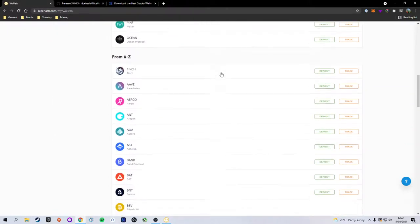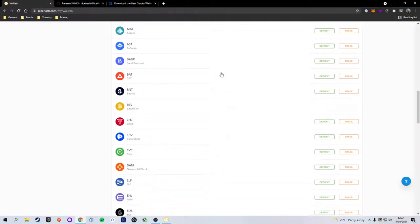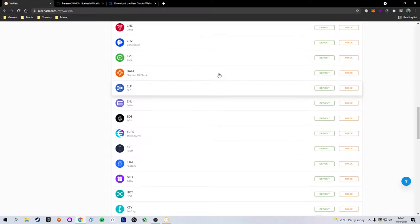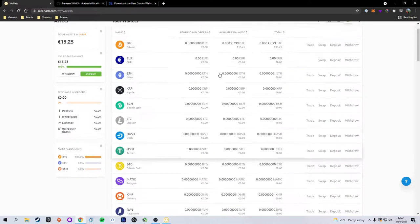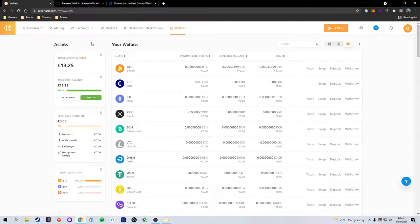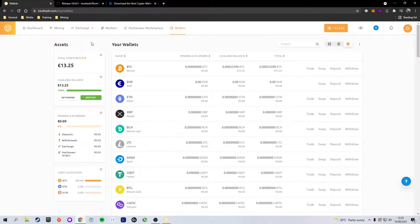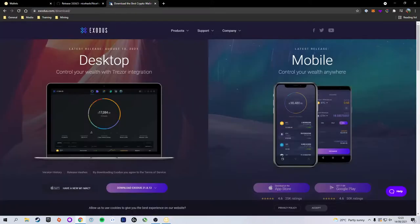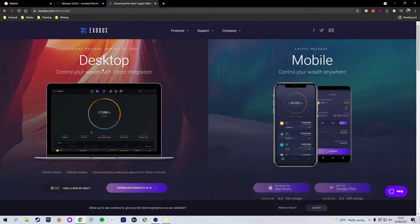Now I would not recommend holding your balance in NiceHash. This is a hot address—in a way it is an account. In theory, there is a chance that NiceHash's accounts and servers could be hacked. It is unlikely, but it is possible. It is not a secured cold wallet.